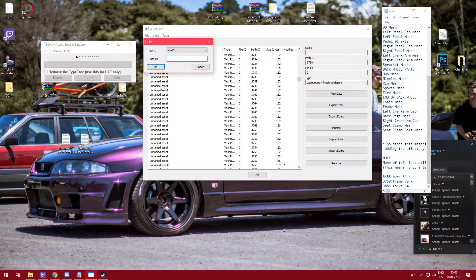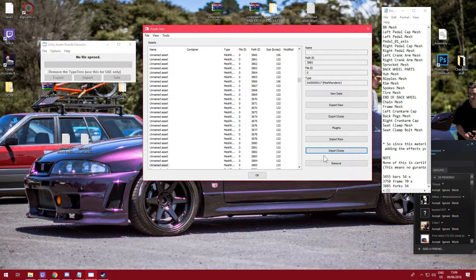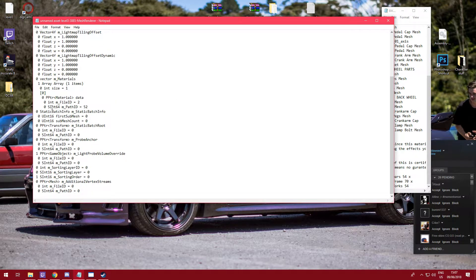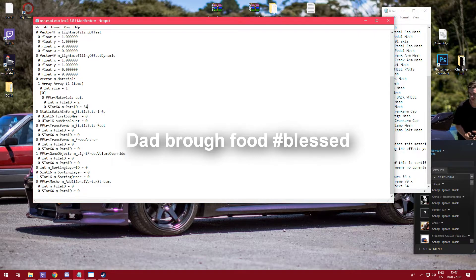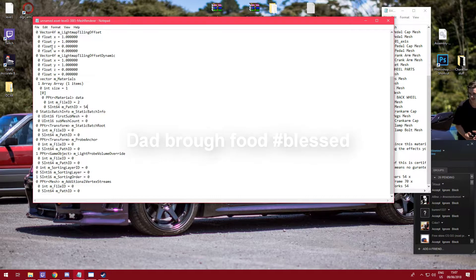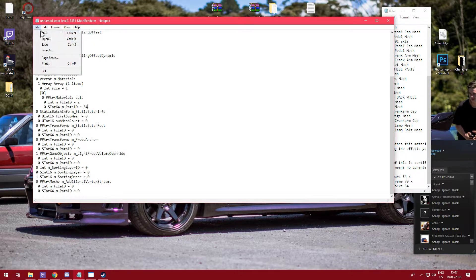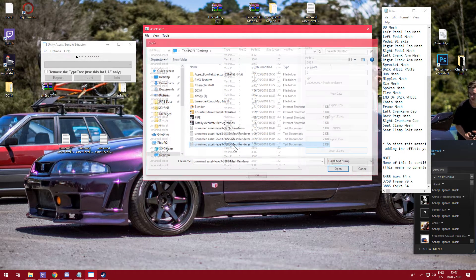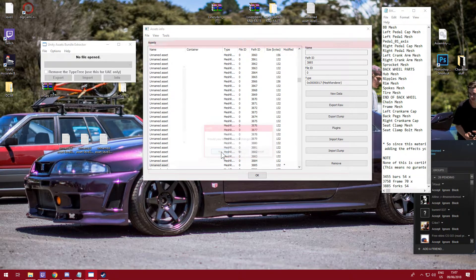Now forks — a lot of pipe modding is rinse and repeat, just learn the process and you're okay. Path ID is 3885. Export the dump, open it up, find material empath ID and set it to 54 for chrome. Save. Then import dump 3885 back in UABE. Once done, click OK, save changes, yes.